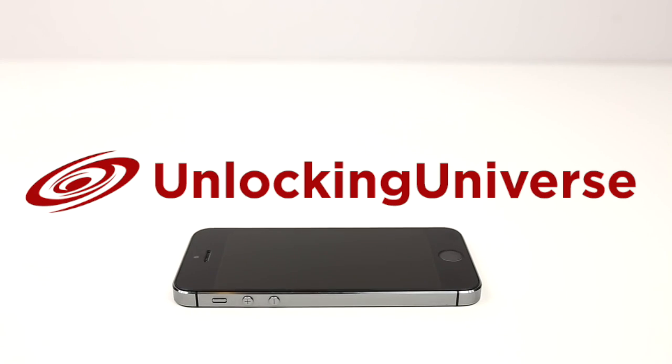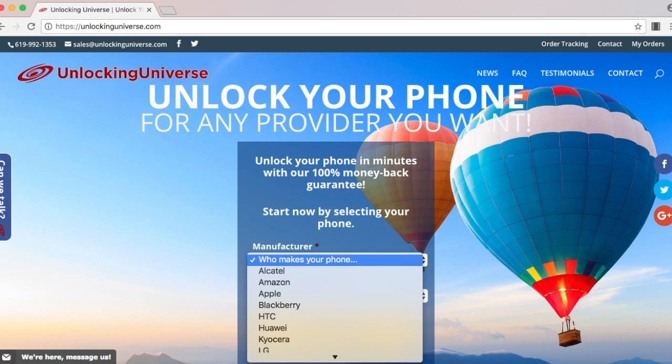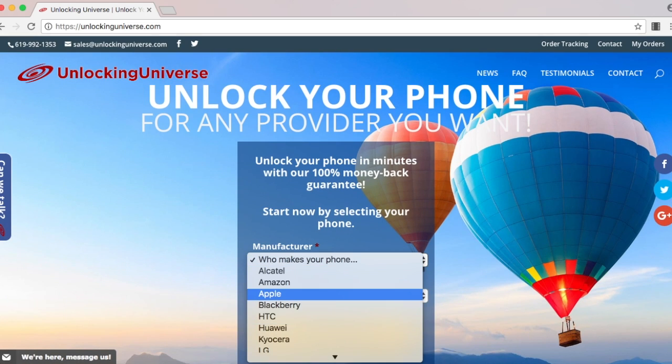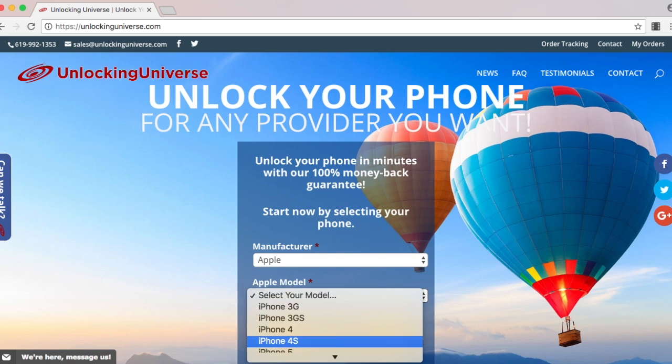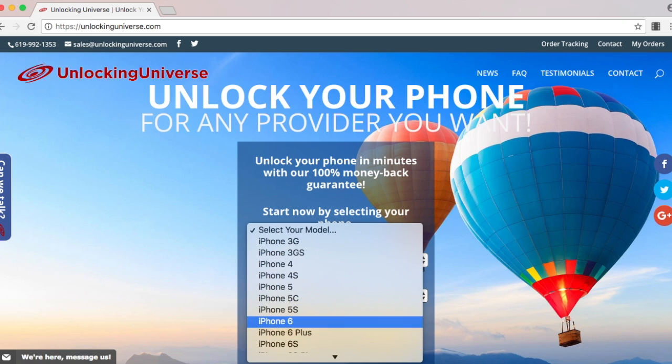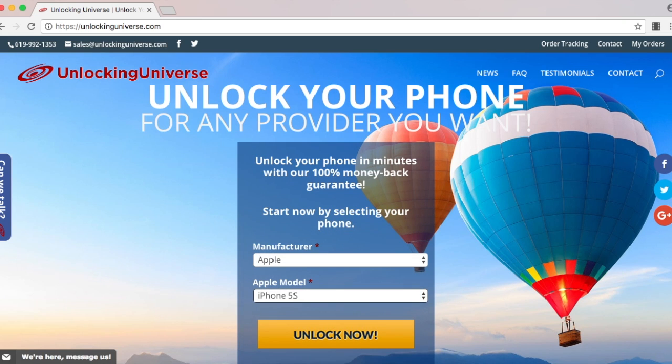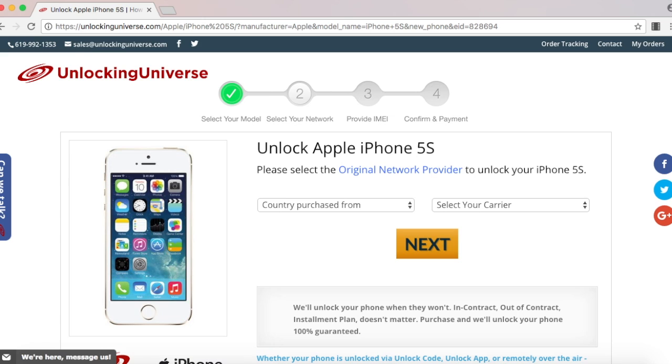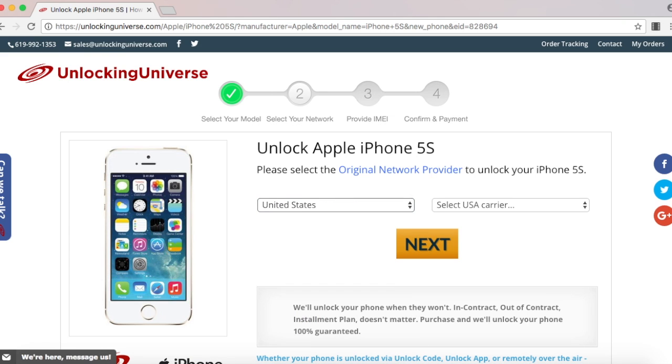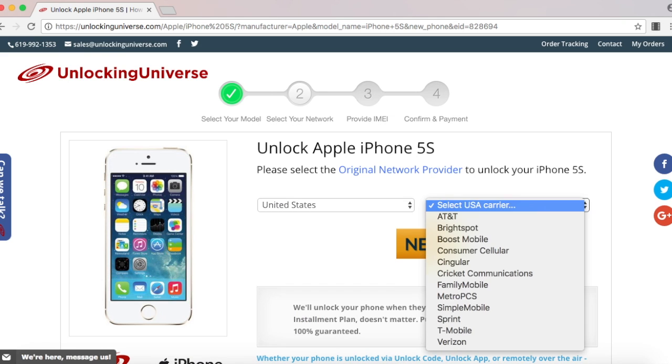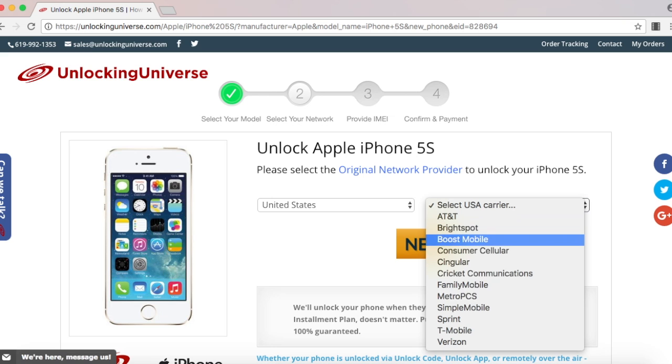Head on over to unlockinguniverse.com and select your phone manufacturer and the phone model from the drop-down list. On the next page, select the country where the phone was originally purchased from and the carrier of the phone. In my case, I purchased it in the United States and the original carrier is T-Mobile.